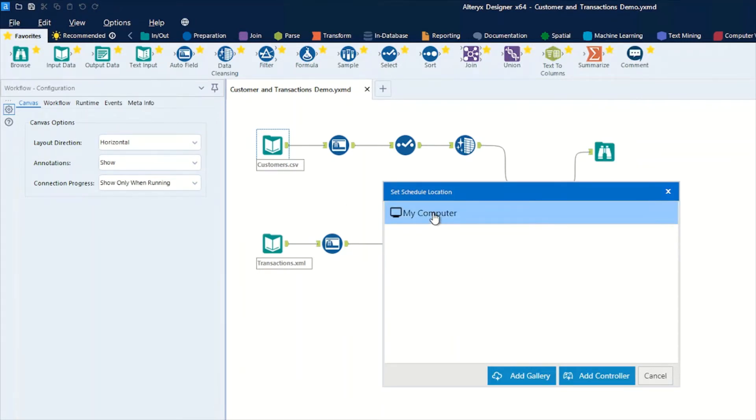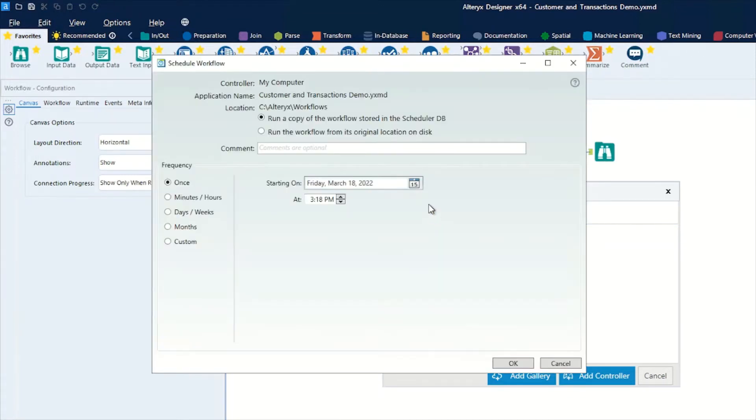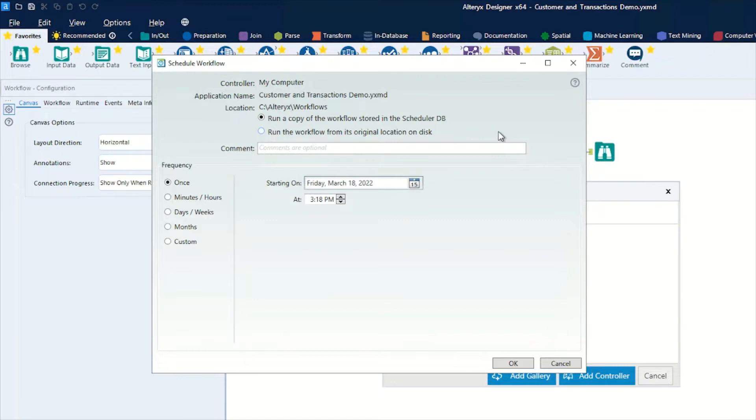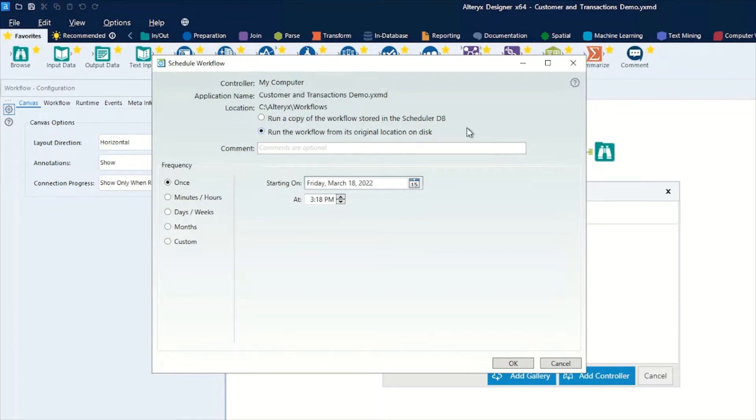At the top we have a couple of options. We can run a copy of a workflow and store it in the scheduler DB - the database is a SQLite database, so able to be interrogated if you choose to. Or we can run the workflow from its original location. If you do that, you just have to be mindful of updating the workflows in those locations, as any changes there will be reflected in the schedule that you produce. But that also has benefits - you can update easily without coming back into the scheduler itself. For now, we'll run this as it's stored on the database.